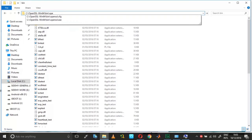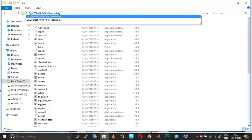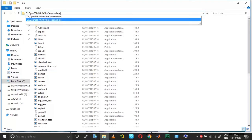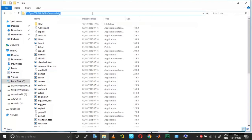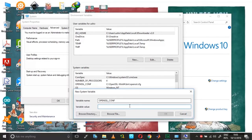As soon as you type 'open', you will have two options listed: one is openssl.cfg and another is the .exe. Select the .cfg file, copy the entire path, and then paste it under the variable value.